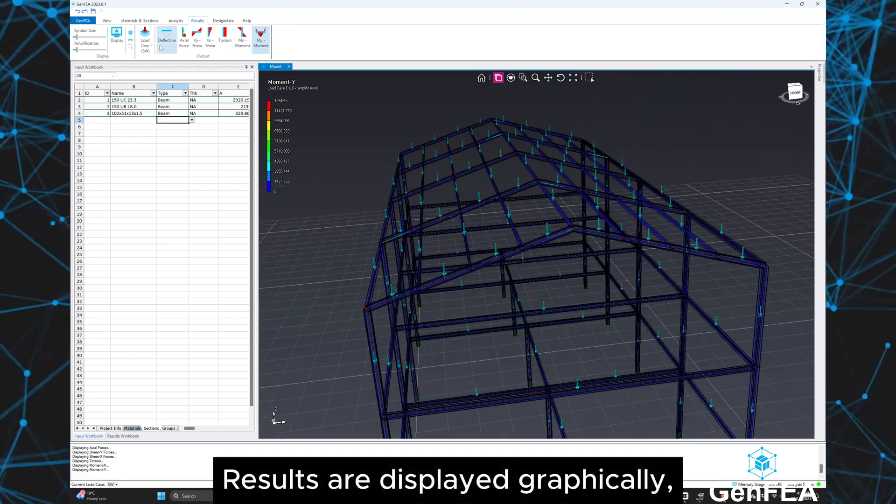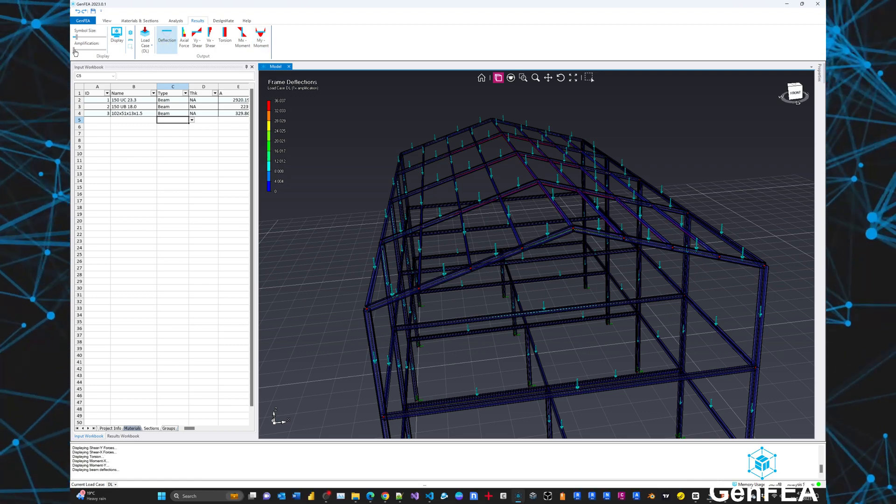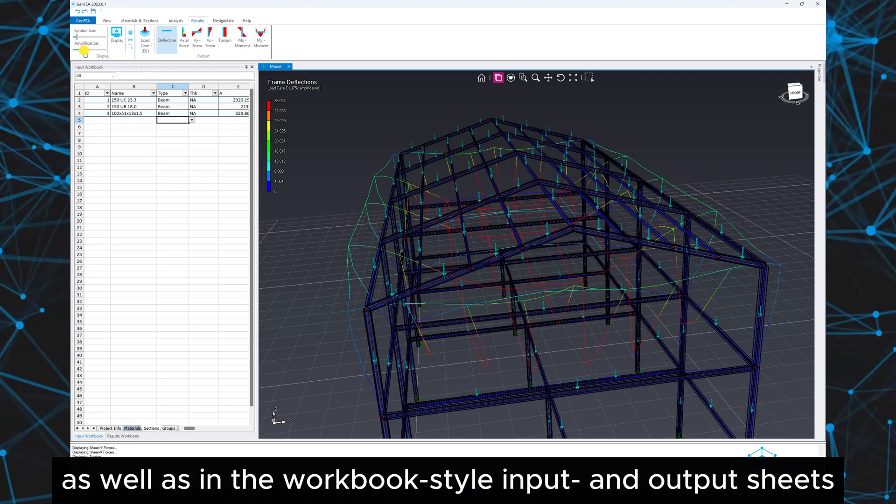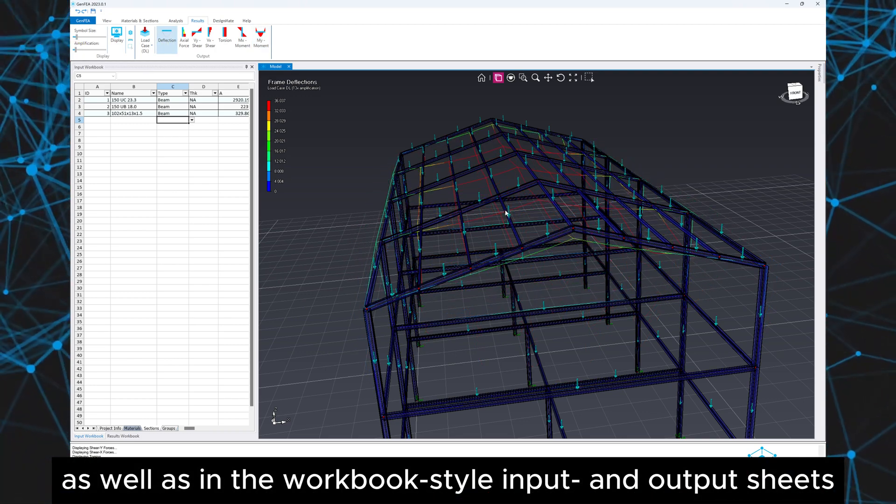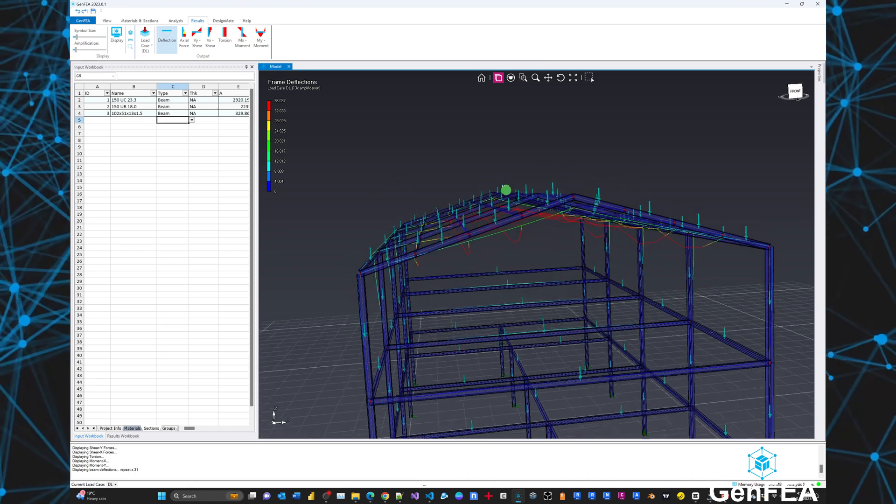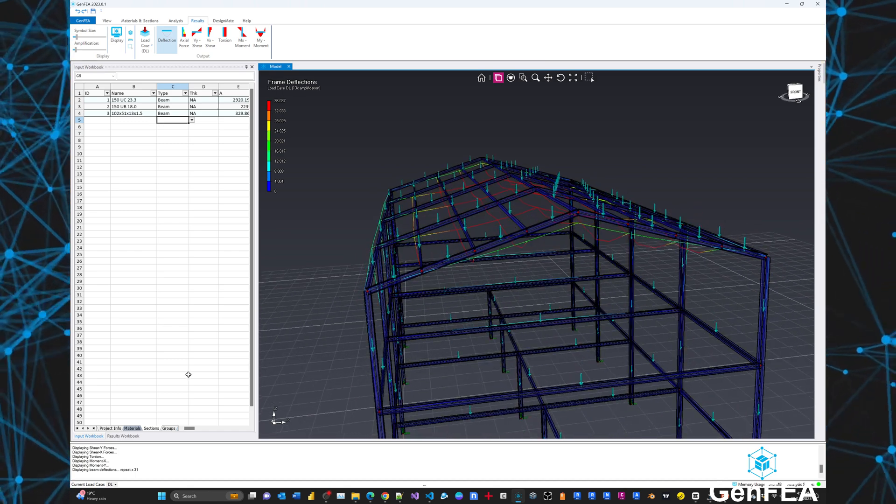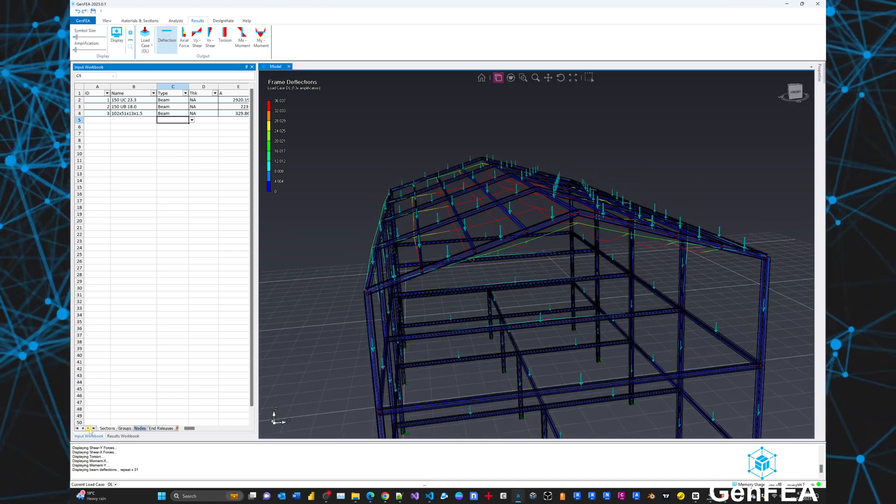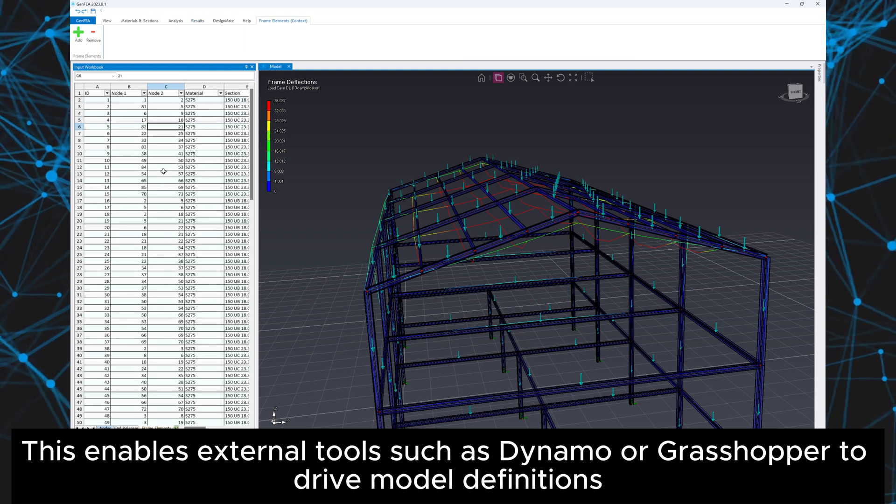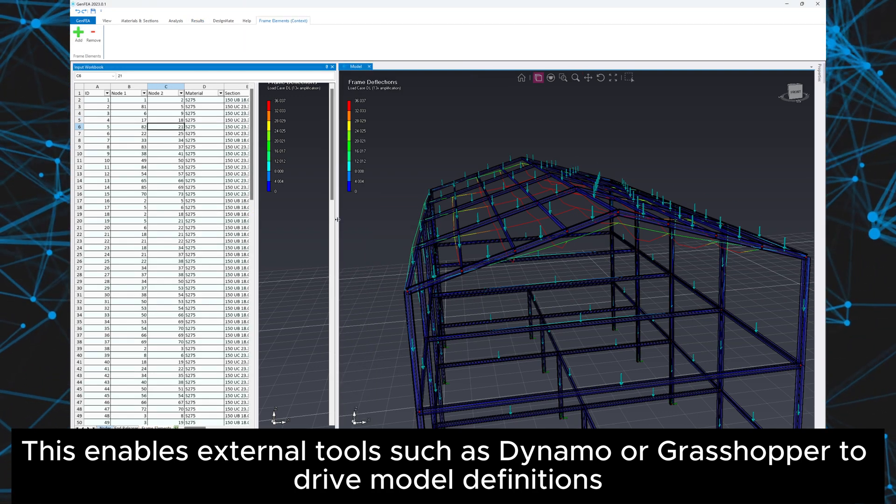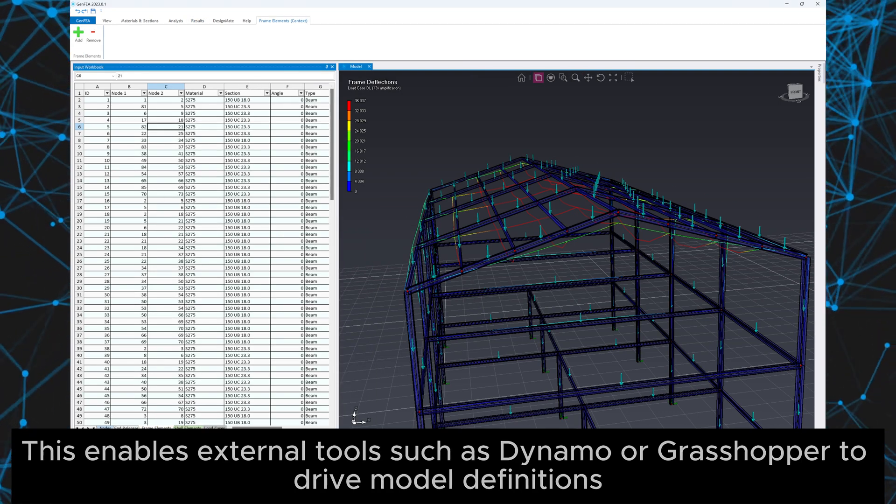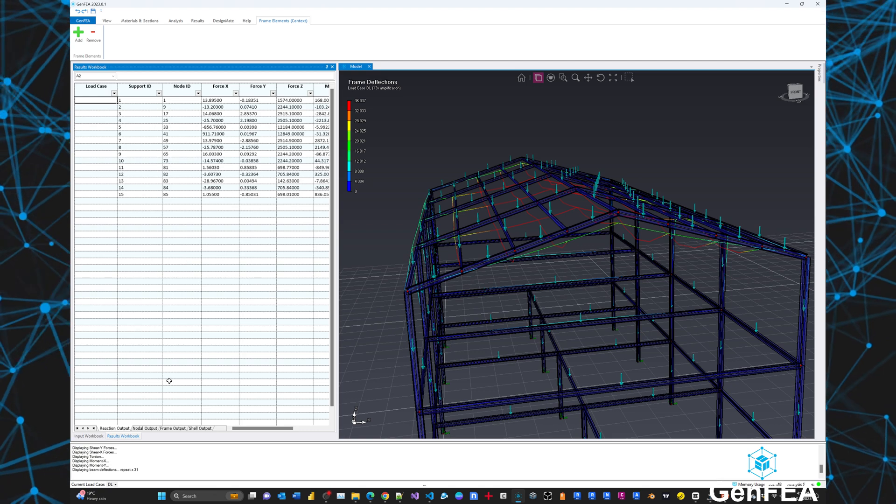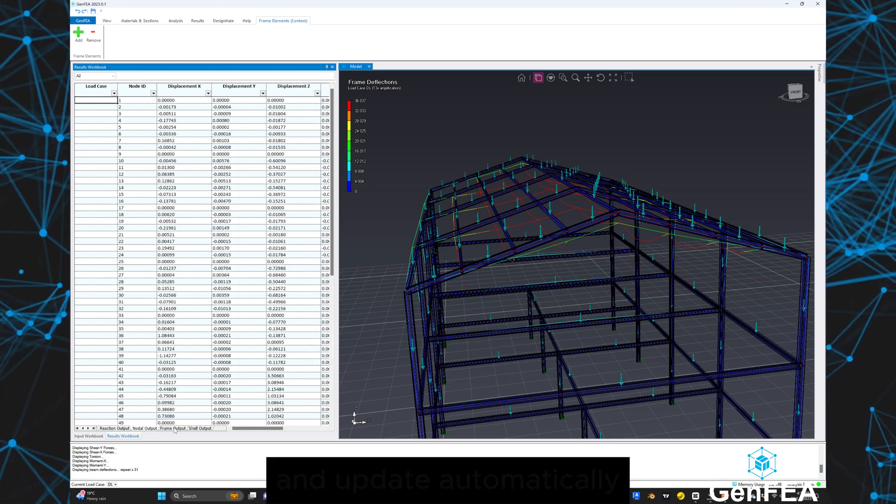Results are displayed graphically as well as in the workbook style input and output sheets. This enables external tools such as Dynamo or Grasshopper to drive model definitions and update automatically.